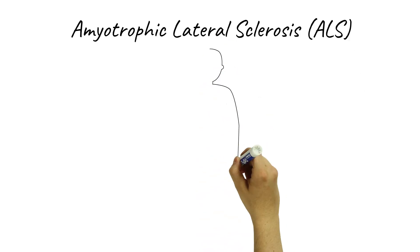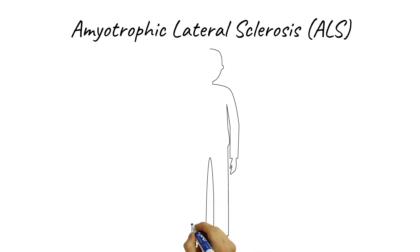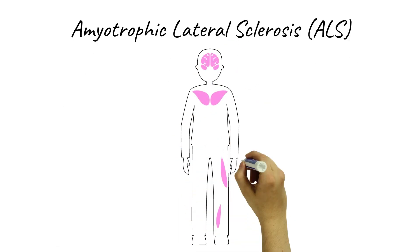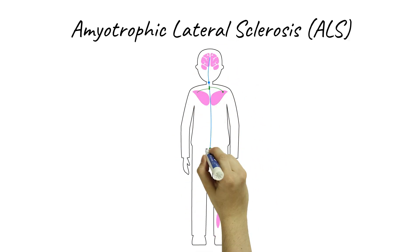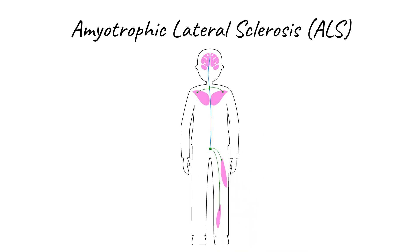Amyotrophic lateral sclerosis is a fatal neurodegenerative disease affecting motor neurons, nerve cells in the brain and spinal cord. Consequently, progressive muscle weakness and paralysis leads to death within 3-5 years.